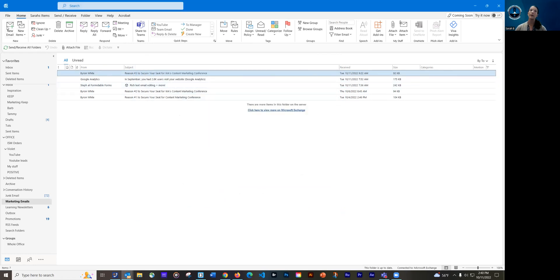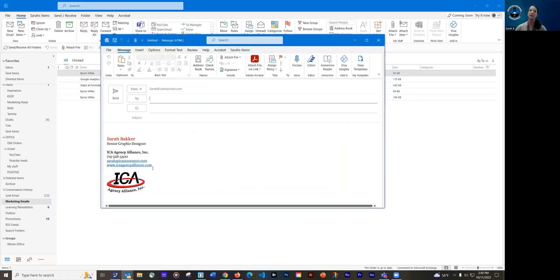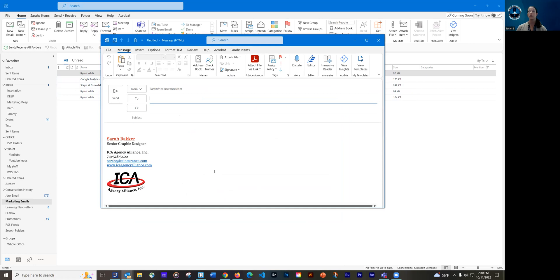And now if I do new email, there's my signature that I just created. So that is how you can create a simple logo and add in a photo and have hyperlinks that go directly to your information.